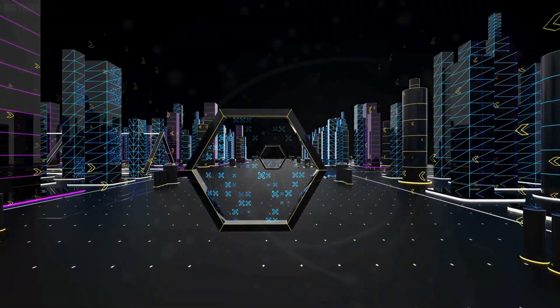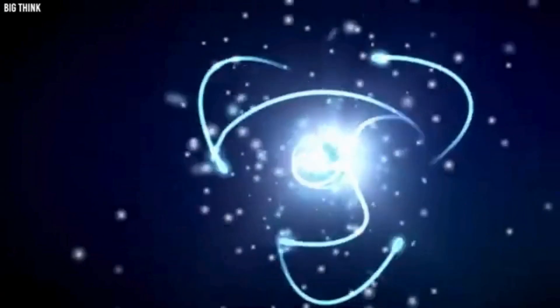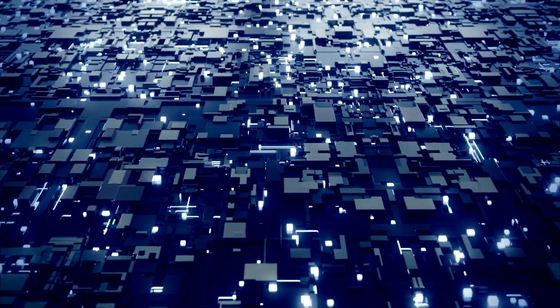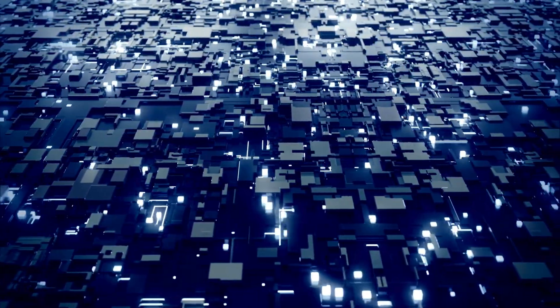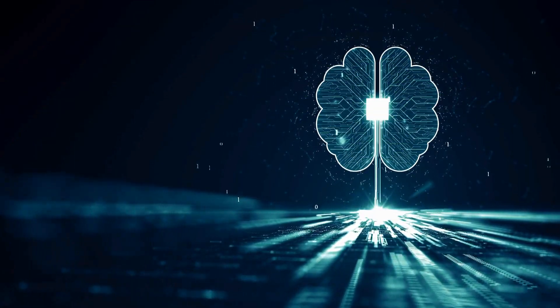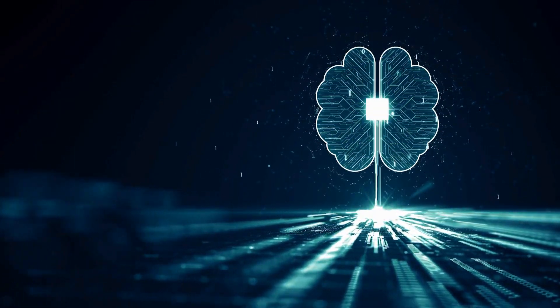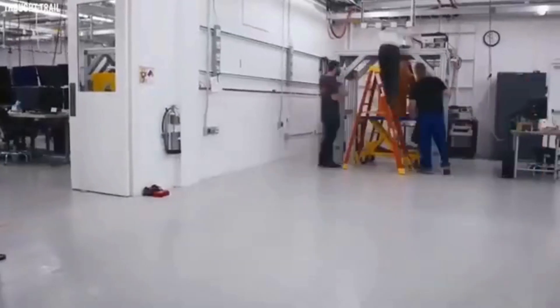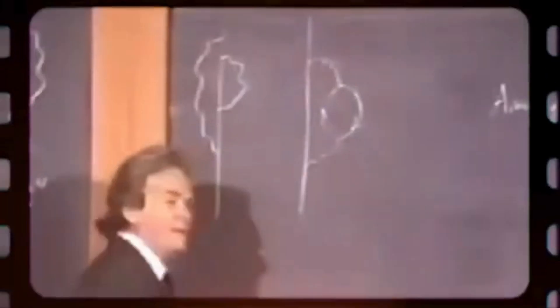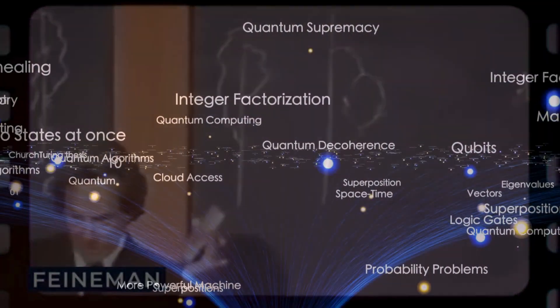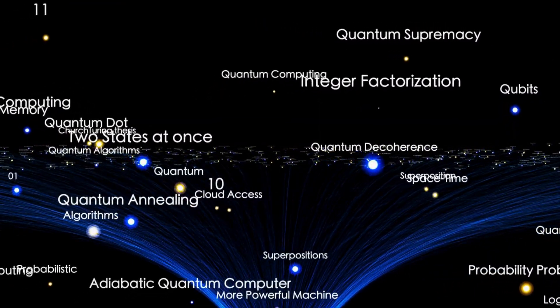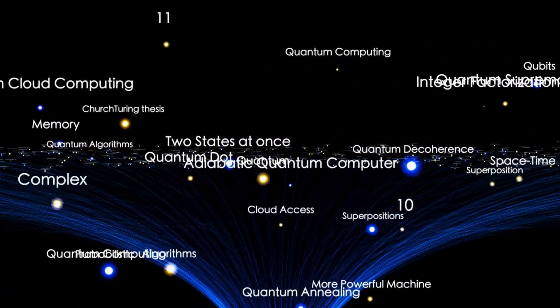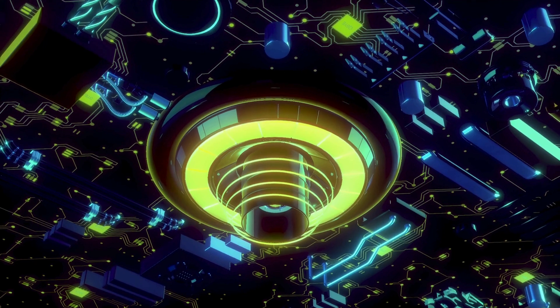But quantum computers don't stop there. Another quantum principle, entanglement, enables qubits to become intertwined, meaning that changing the state of one qubit instantly affects its entangled partner, no matter how far apart they are. These revolutionary abilities make quantum computing a game-changer for solving problems in physics, cryptography, artificial intelligence, and even space exploration.